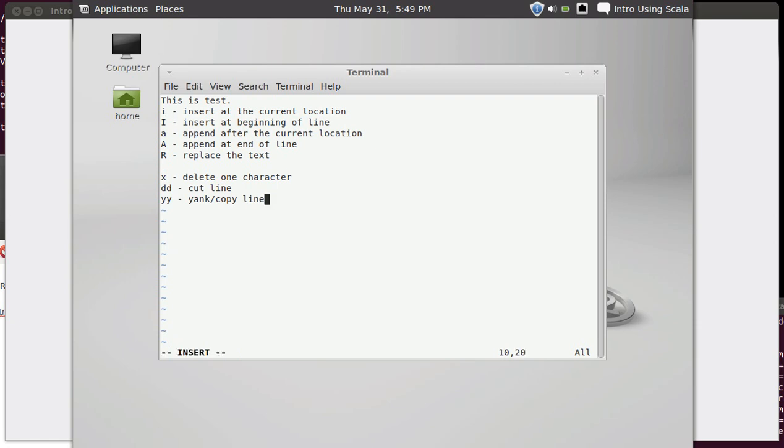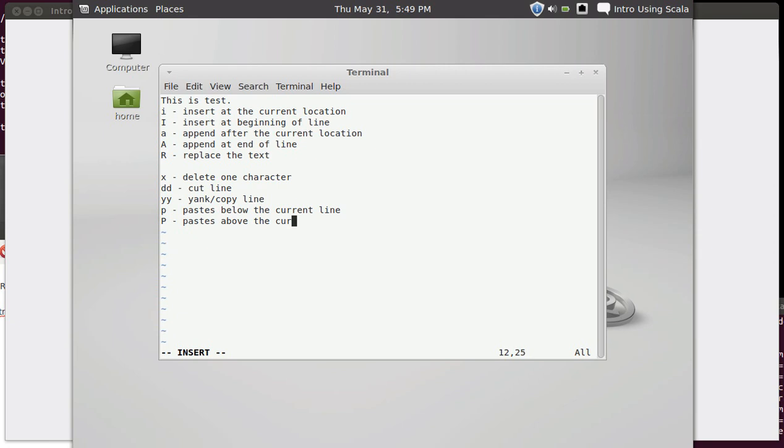To paste things, it's the letter P. A lowercase p pastes below the current line. And a capital P pastes above the current line.